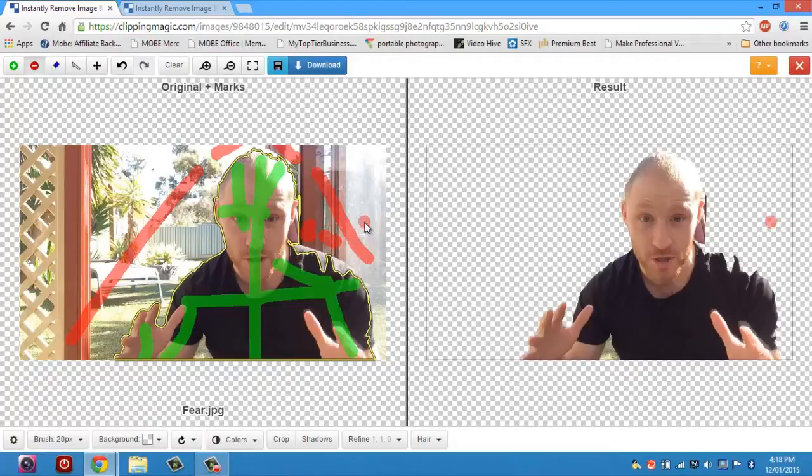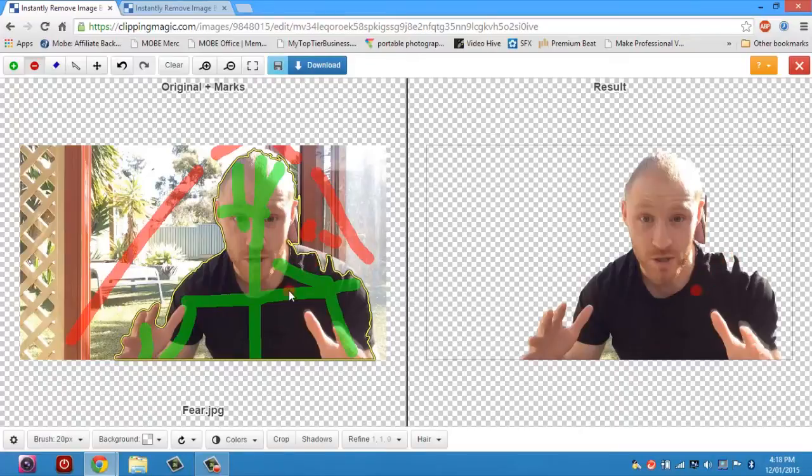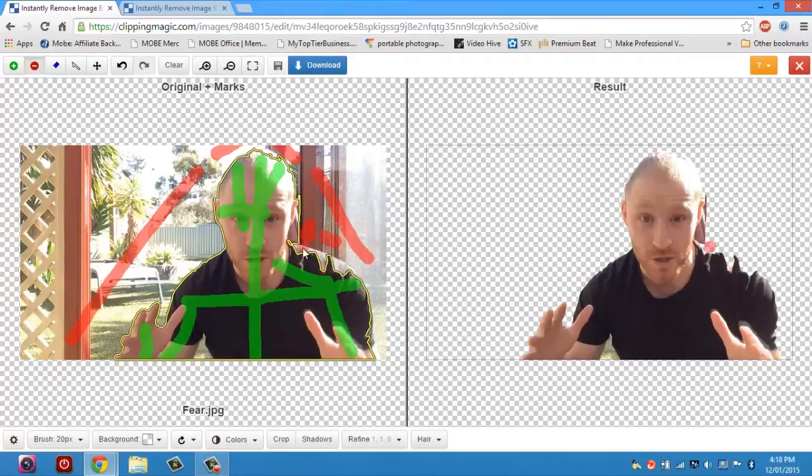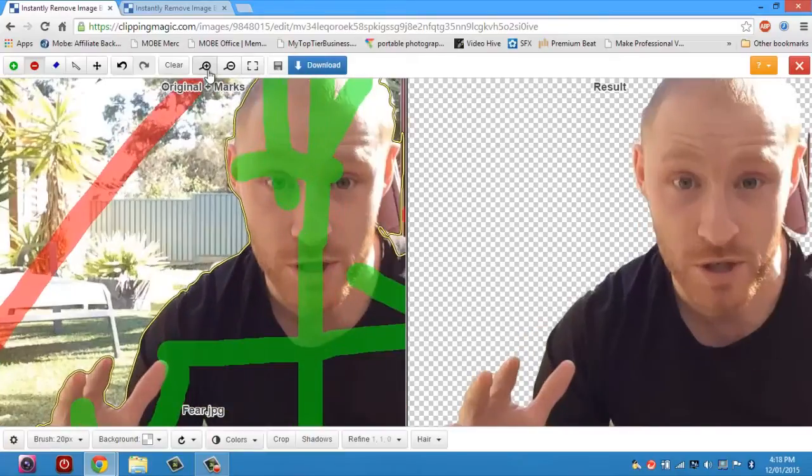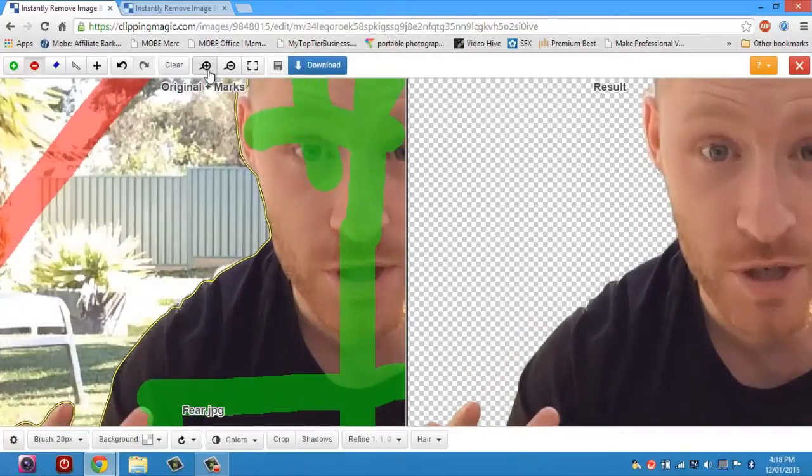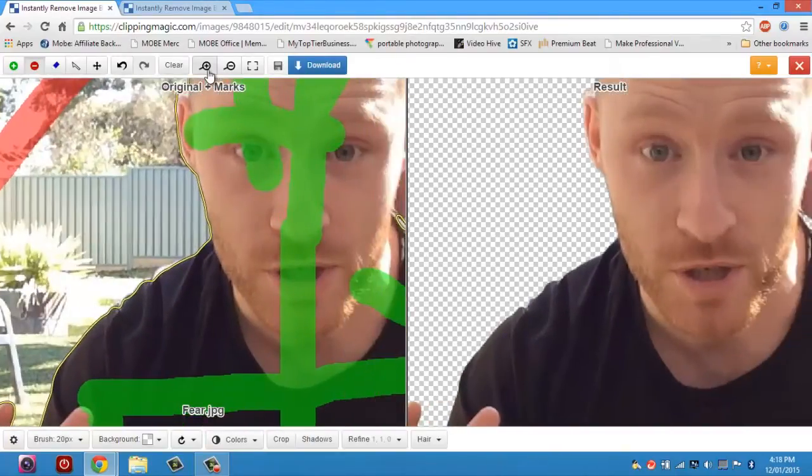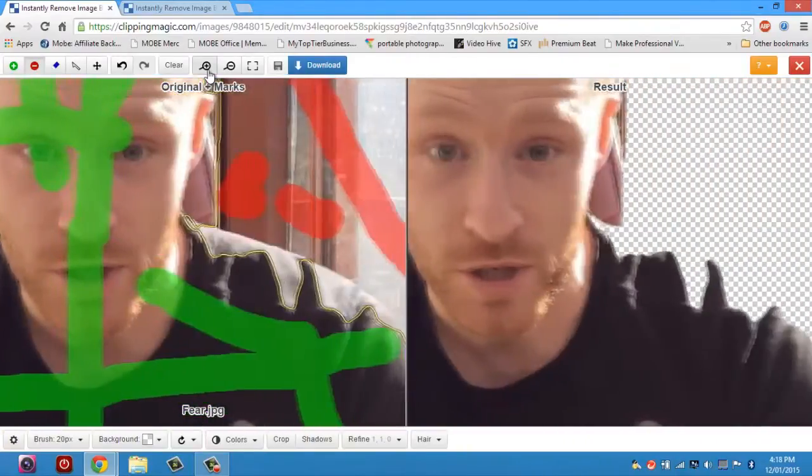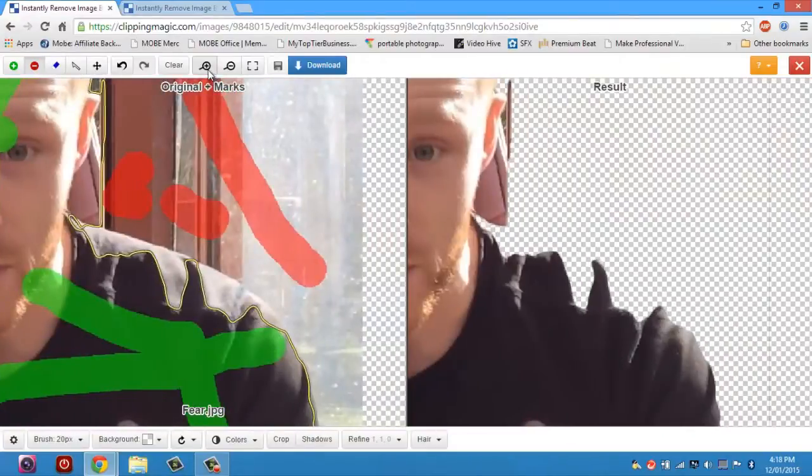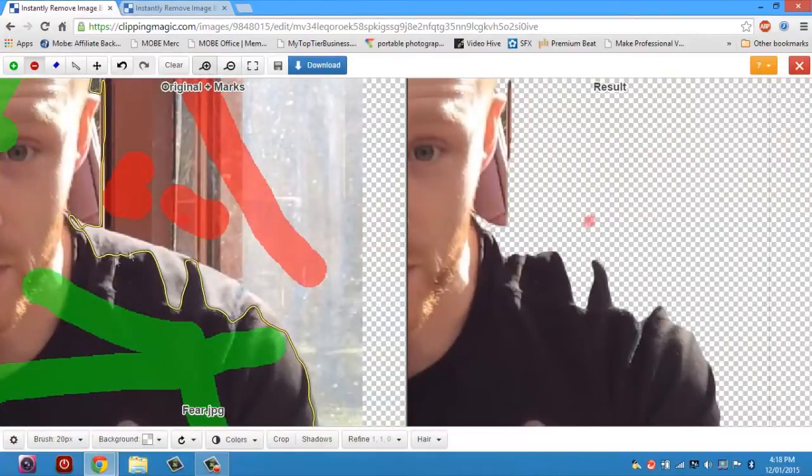So now I've gotten rid of most of the background and I've gotten most of the image that I want to keep. But as you can see, the edges are really rough, it's cutting some of me off. So the way you fix that is you go up here and you choose the zoom feature, you just hit zoom a couple of times. Then you use your arrow keys on the keyboard and you zoom over to the problem area